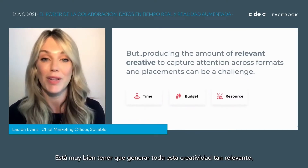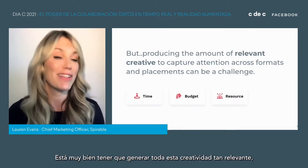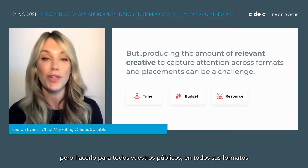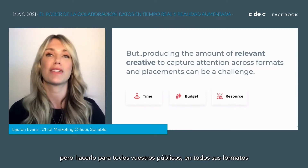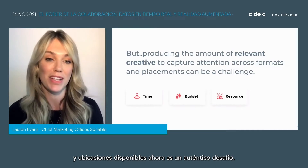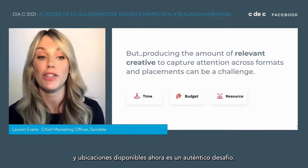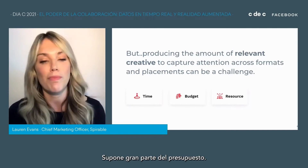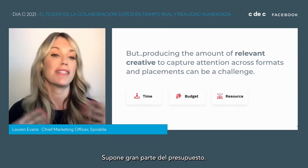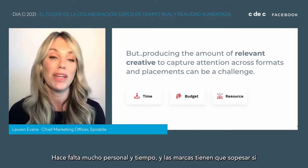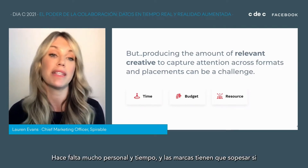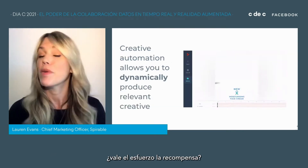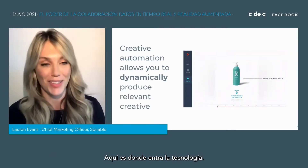It's all good and well having to create all this really relevant creative, but doing that across all your audiences, across all the formats and placements that are now available, can be a real challenge. It's time consuming, it takes a lot of budget, it takes a lot of people and time, and brands have to weigh up whether the effort is worth the reward. But that's where technology comes in.